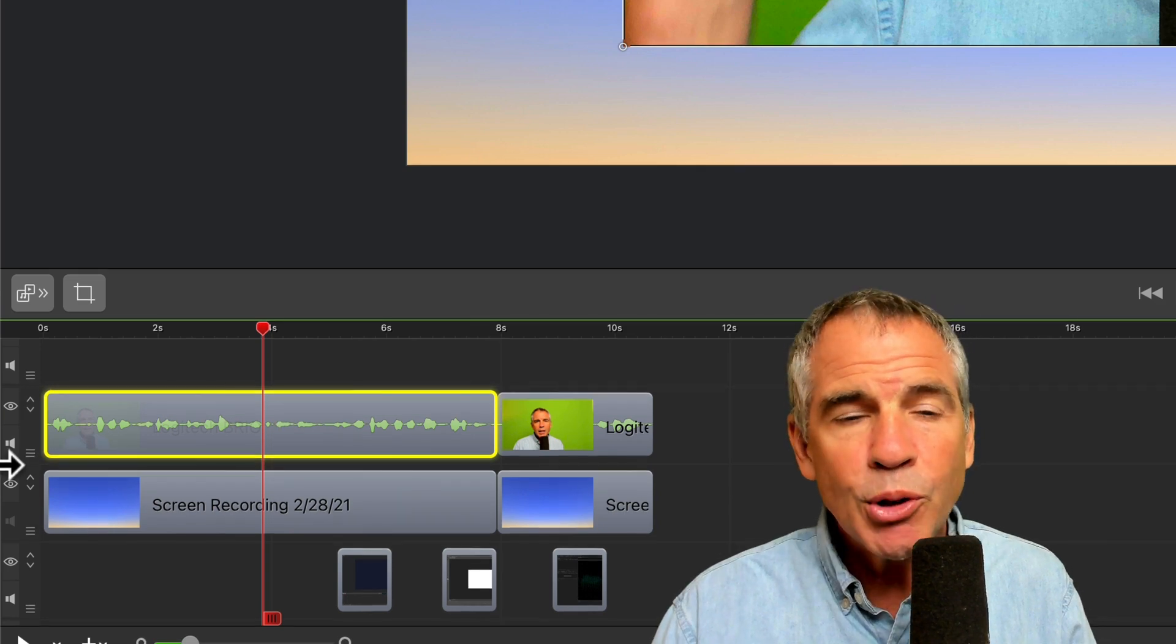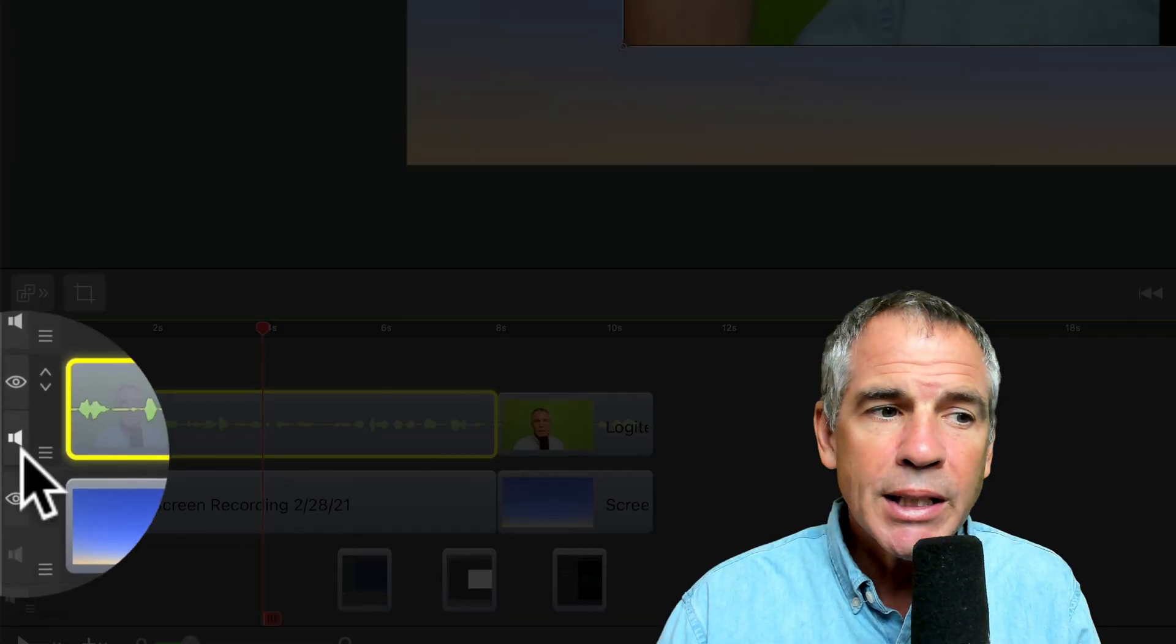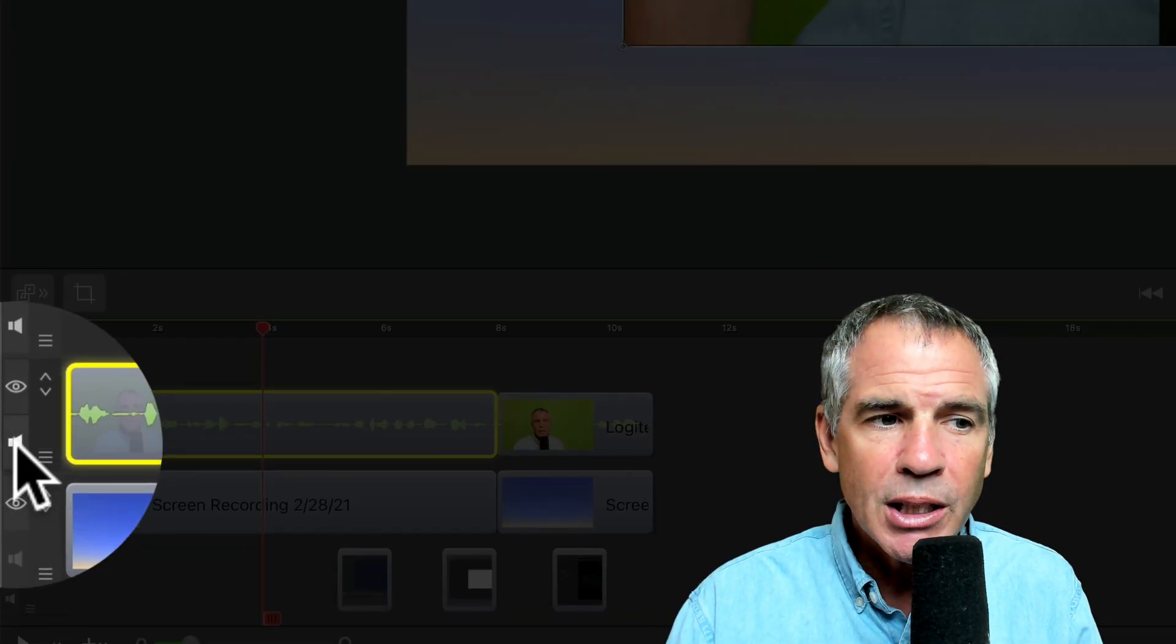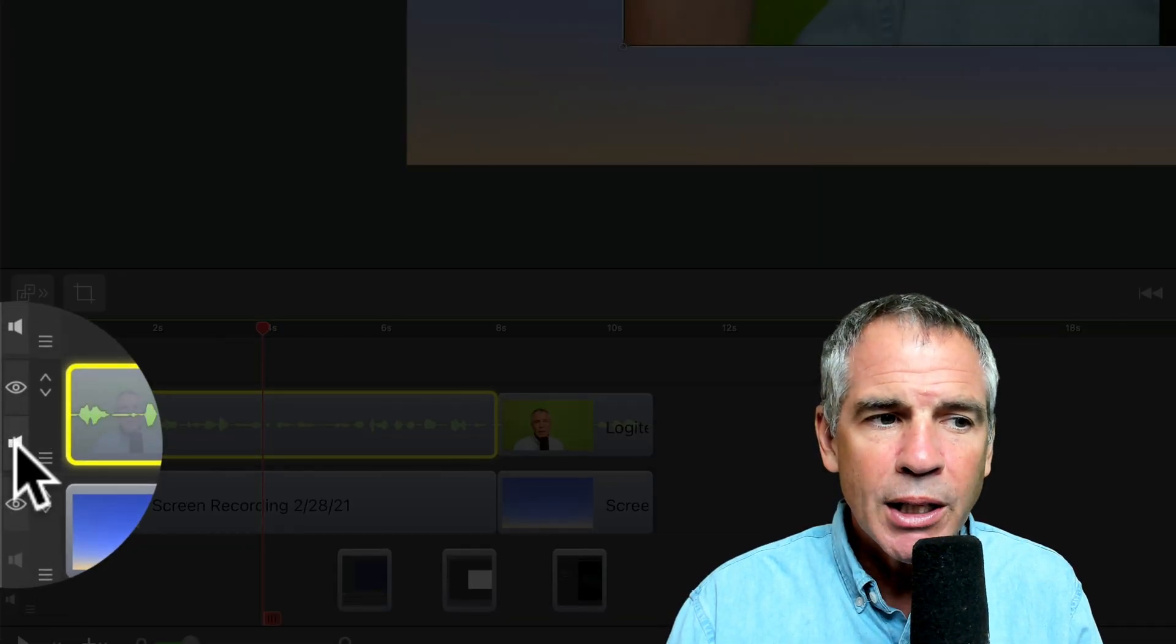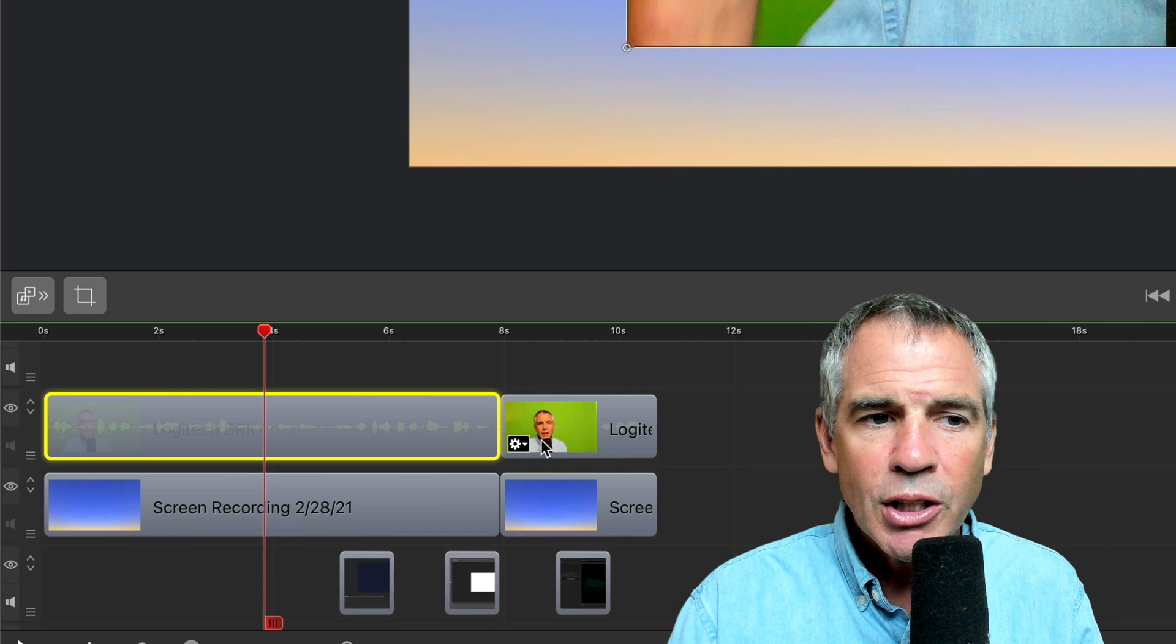I'm going to mute this just so it makes it easier. So I'm just going to click on the mute button here so you don't hear the audio.